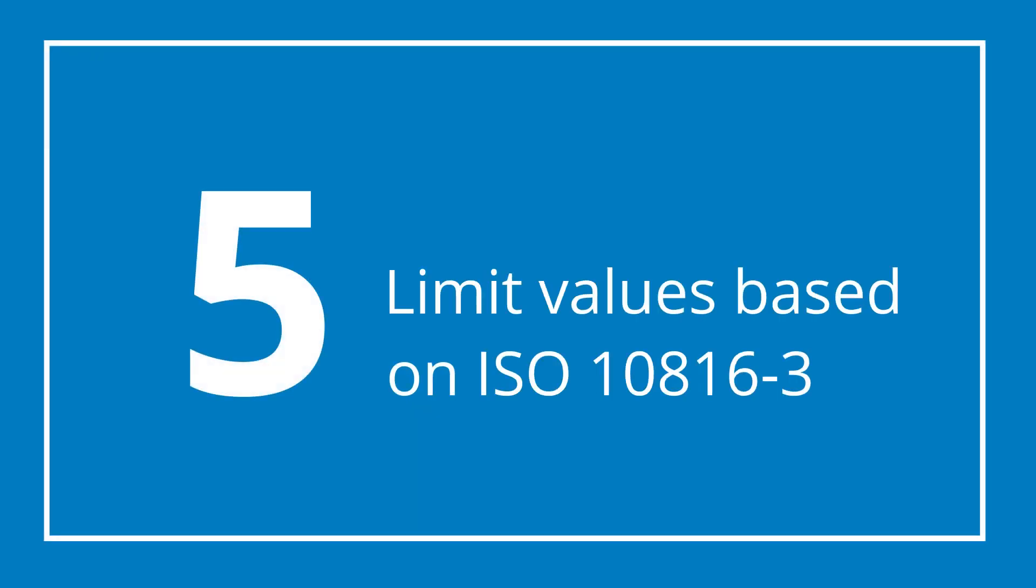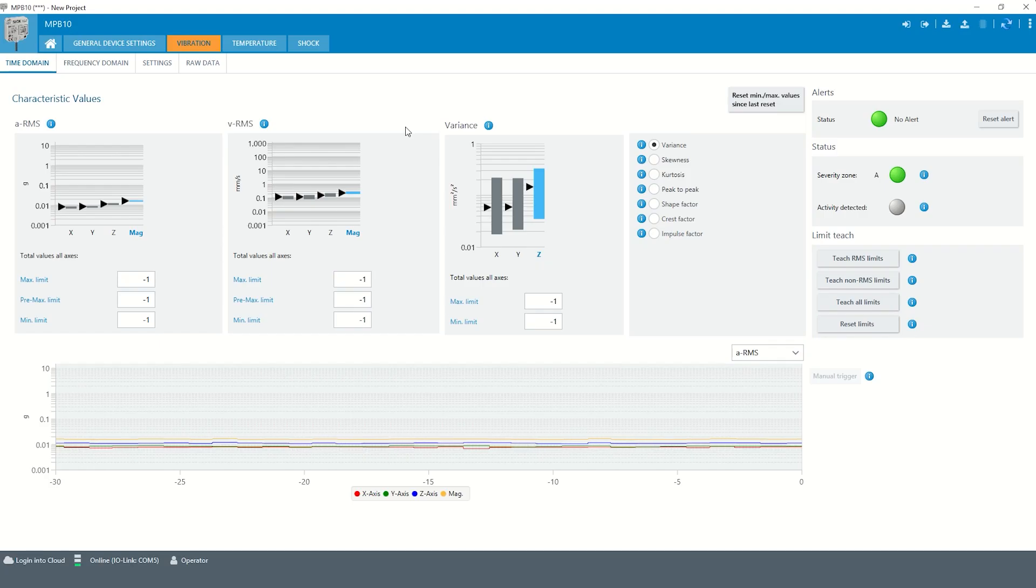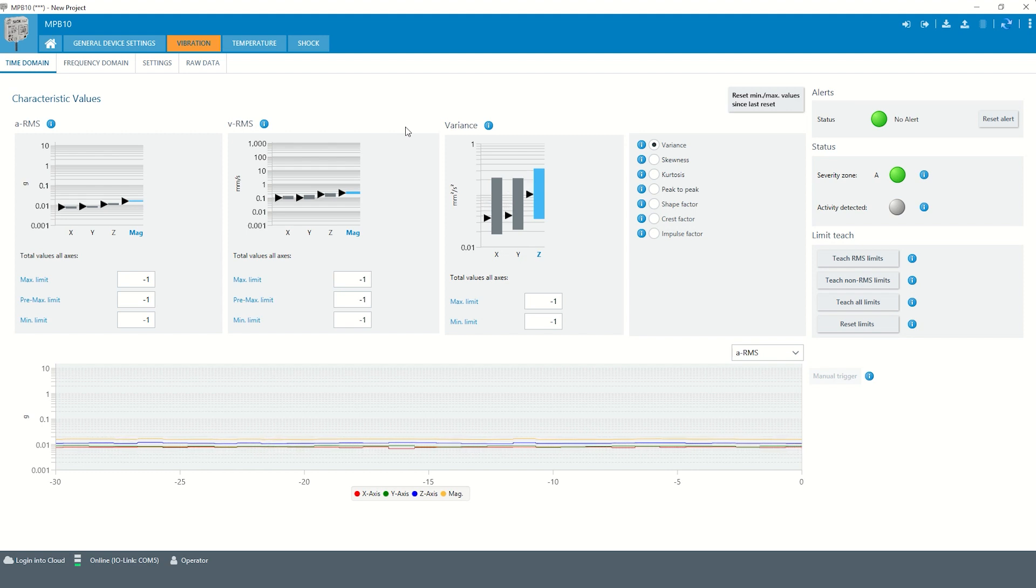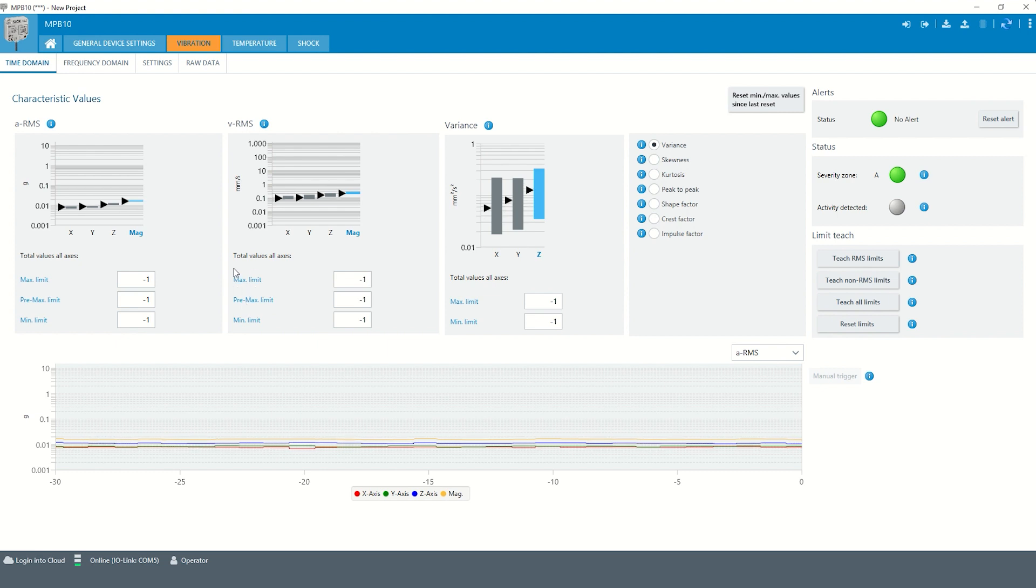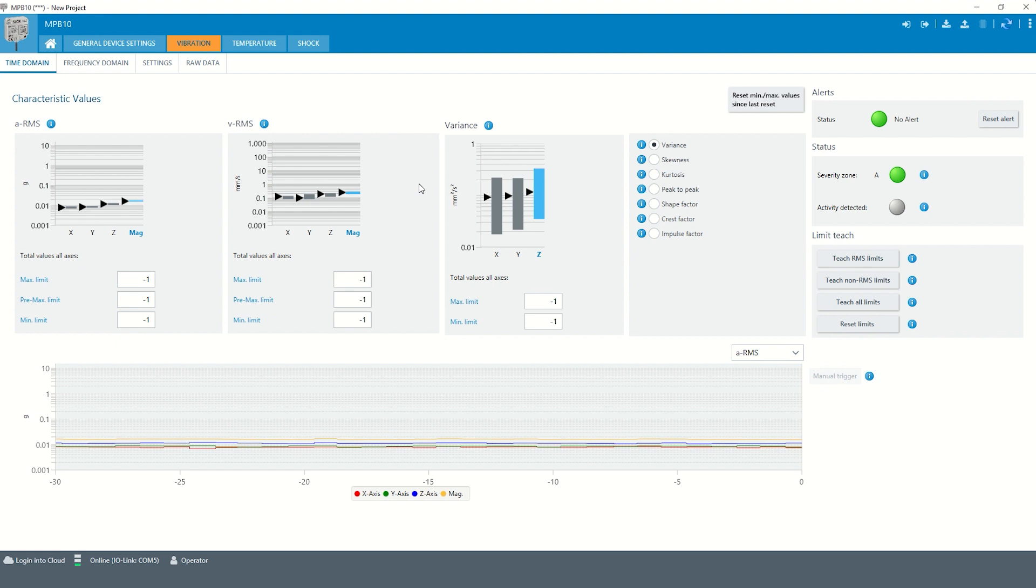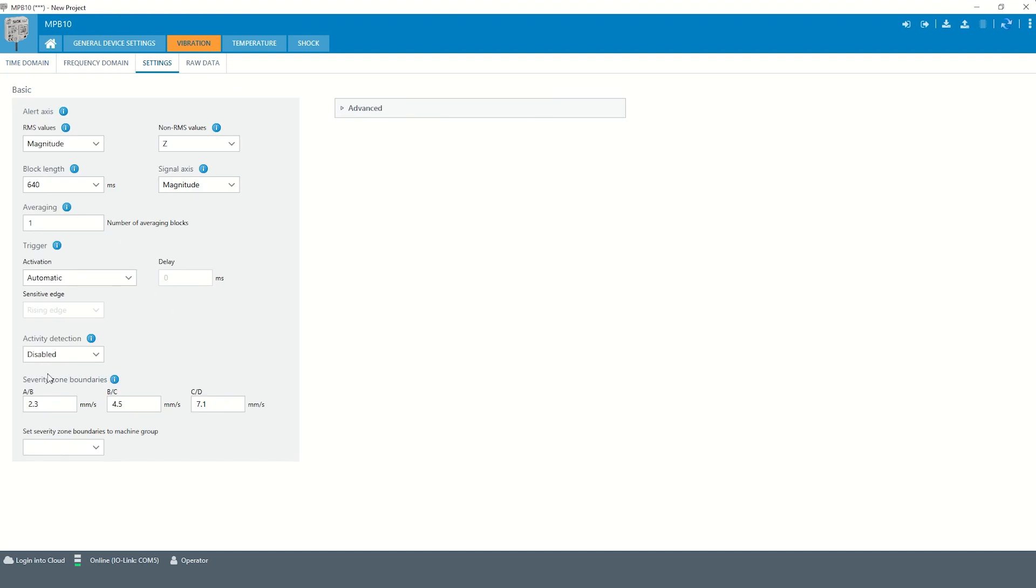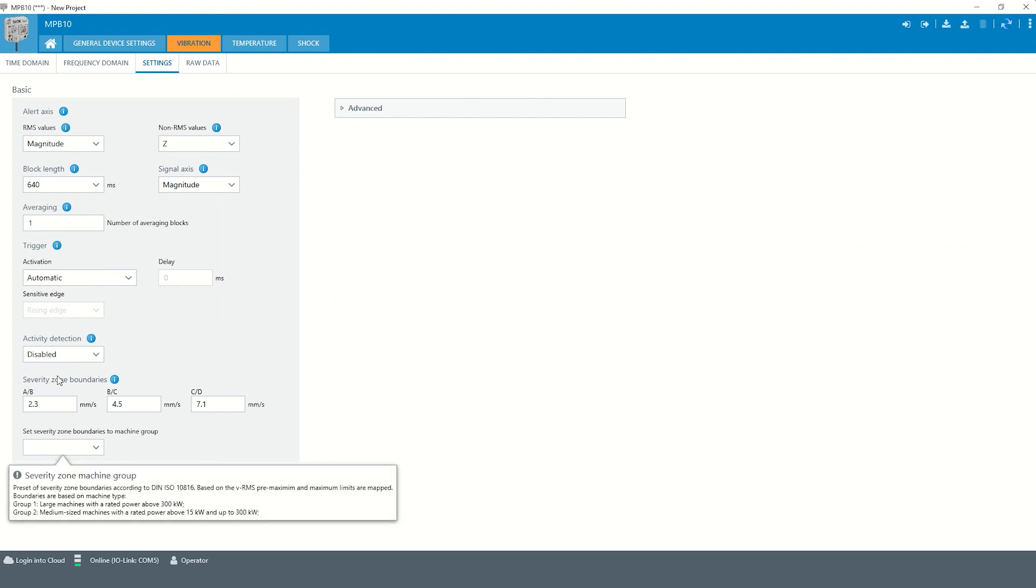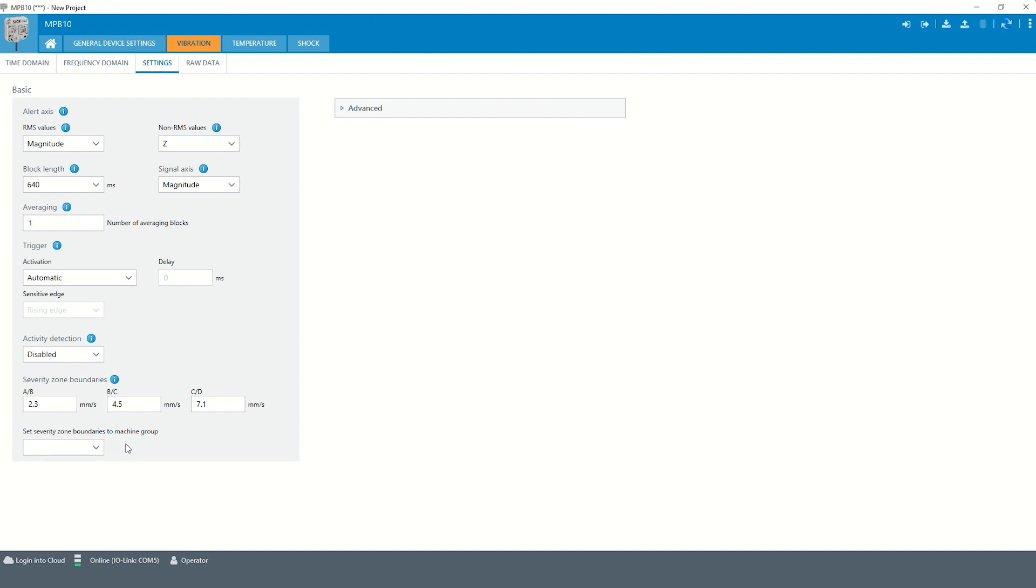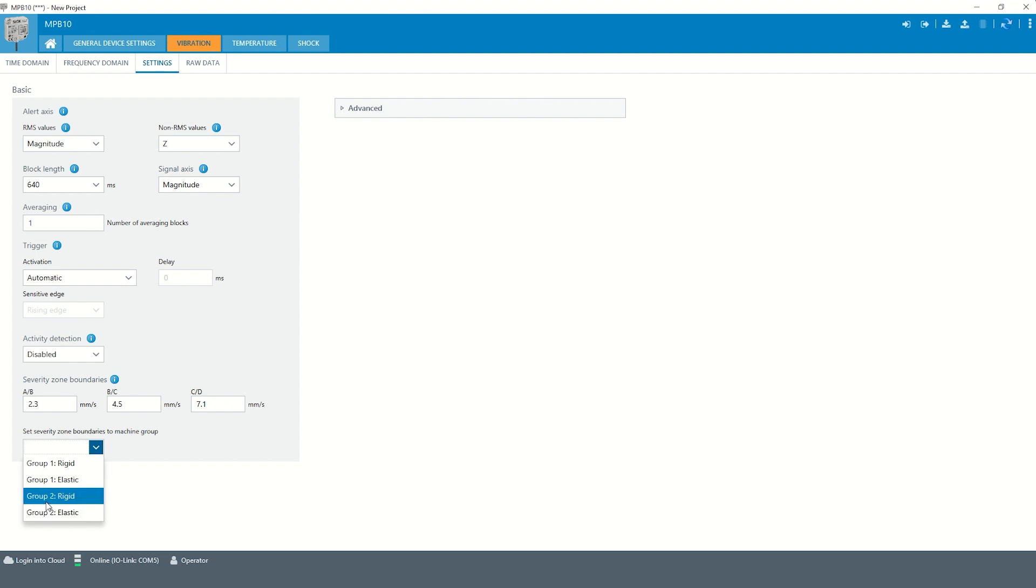Chapter 5: Limit values according to the ISO standard 10816-3. The Multiphysics Box 10 allows to automatically set the pre-max limit and the max limit for the VRMS. The limit values, which are called severity zone boundaries, are based on the machine type and the associated substructure. Machines in group 1 are large machines. Machines in group 2 are medium-sized machines. The associated substructure can be either rigid or elastic.